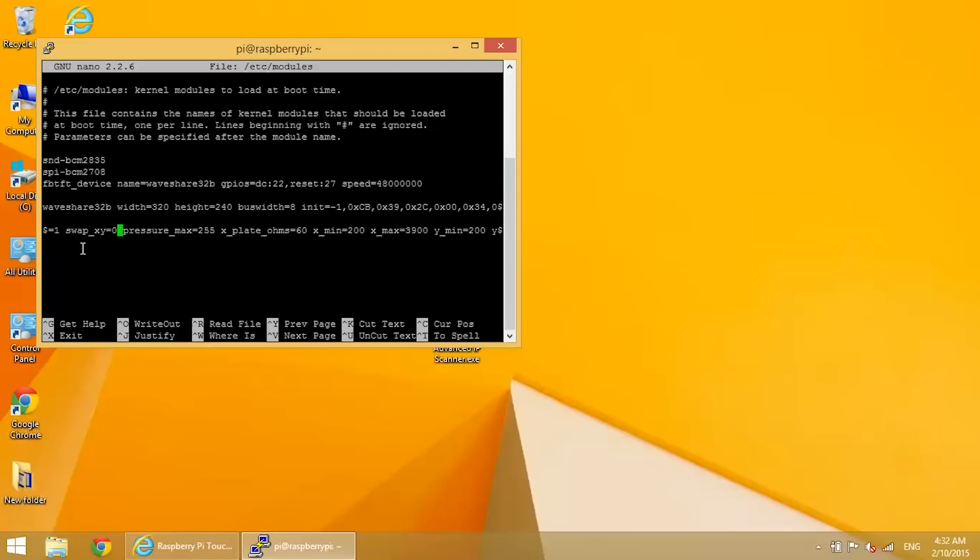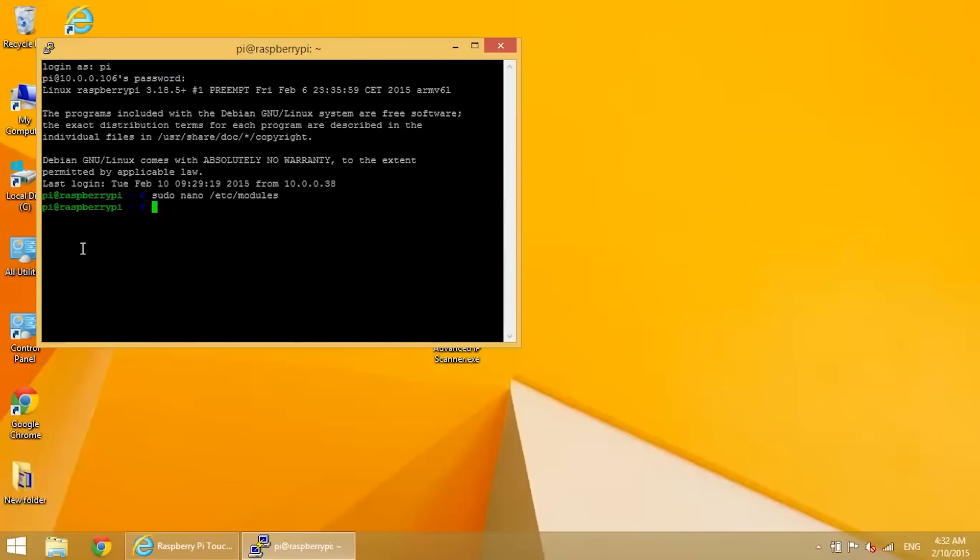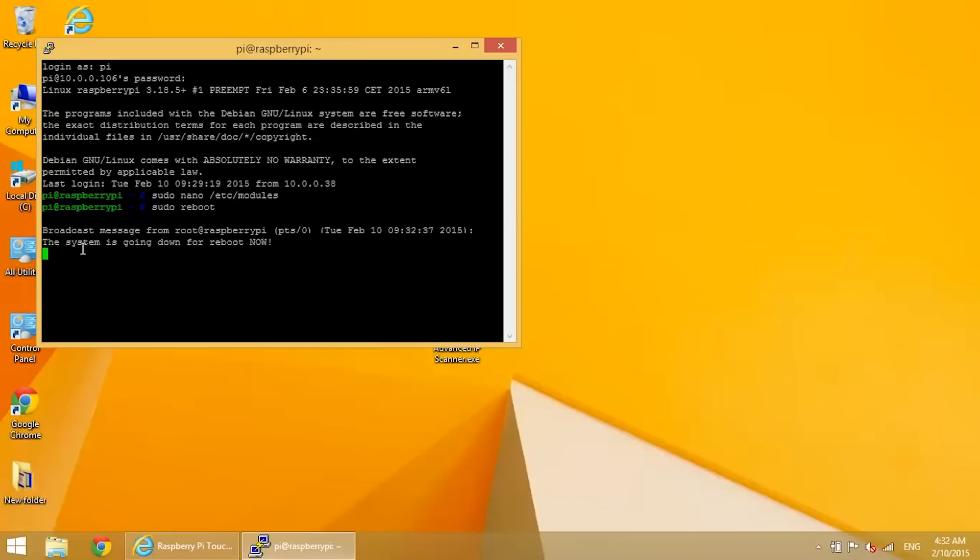Okay, and that's going to swap the orientation of the XY axes for the touchscreen. Now we need to reboot. So sudo reboot. And log back in.